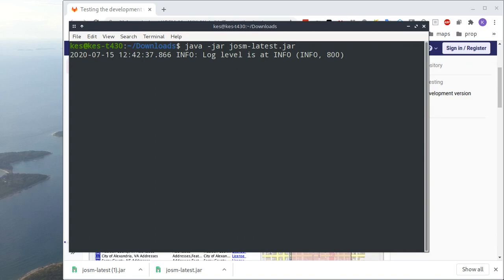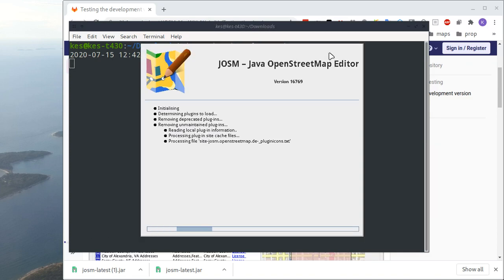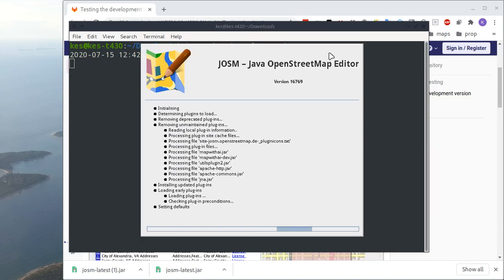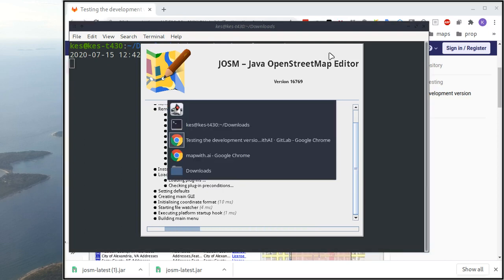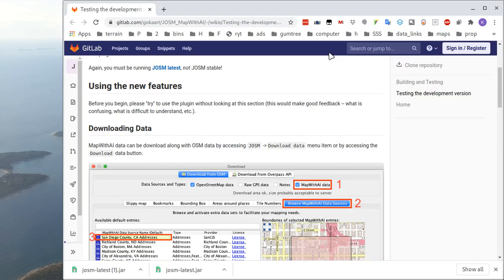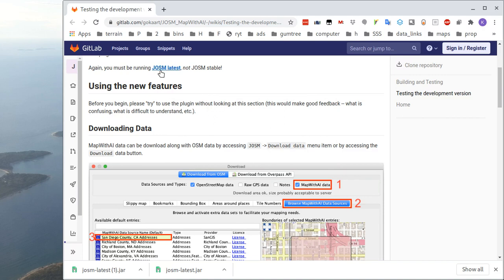Just give that a moment or two, and up it'll pop. So this is the one that's opening there, this JOSM latest, which is not the one I usually use.